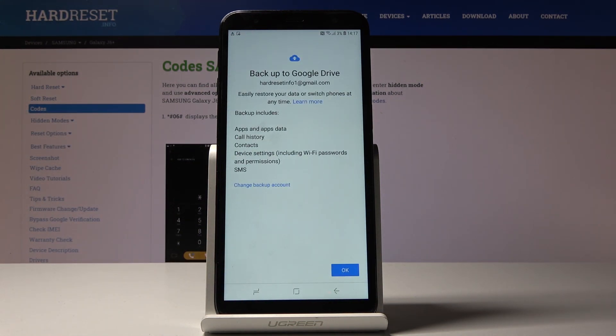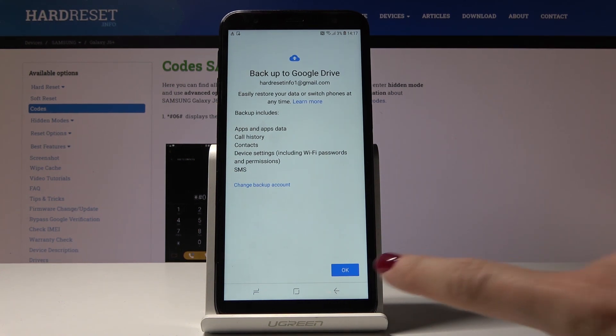Backup to Google Drive is now active and includes app data, call history, contacts, device settings, and messages.